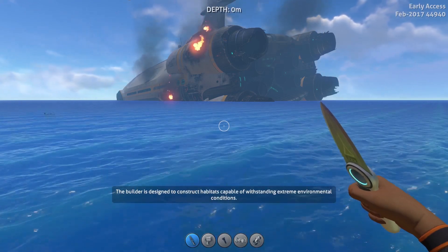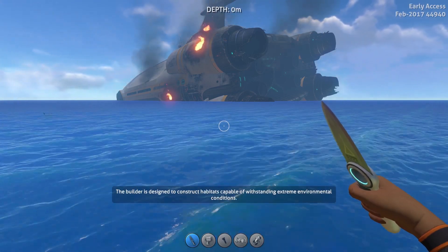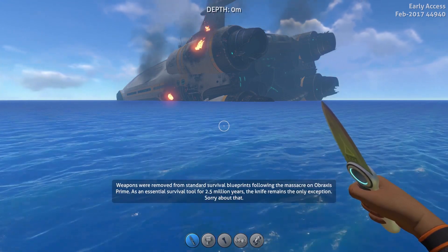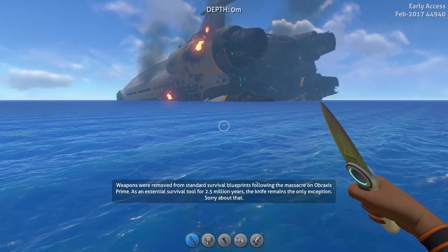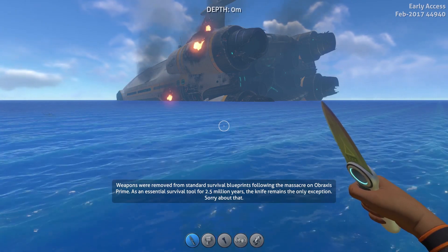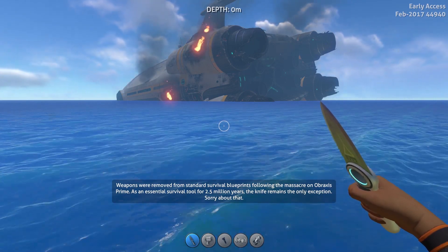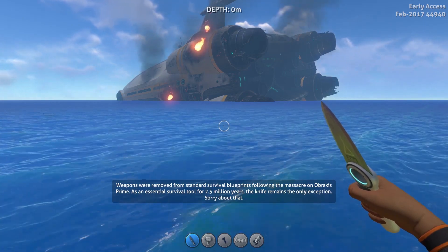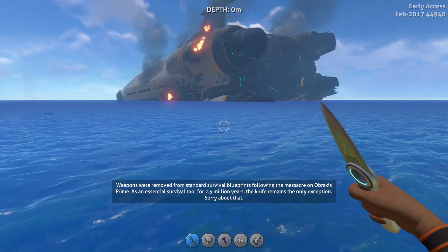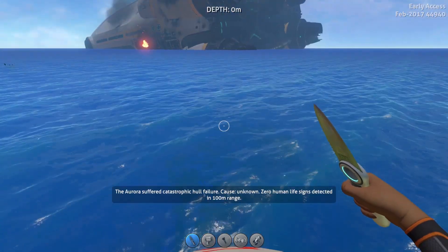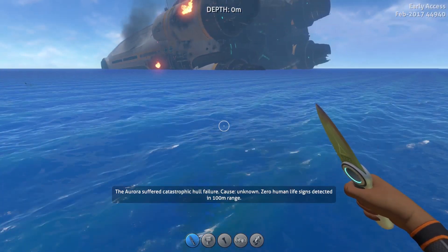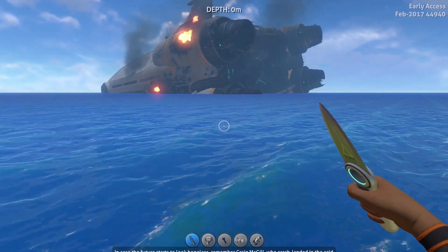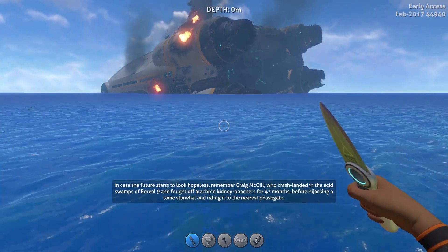Hello comrades and welcome to another awesome Subnautica episode. Today I am going to show you one really awesome thing. To show you that awesome thing I need to access the console command. A lot of you actually asked me how to access the console command, because if you are pressing the button under the escape button, the console command just does not pop up. It is actually really simple.